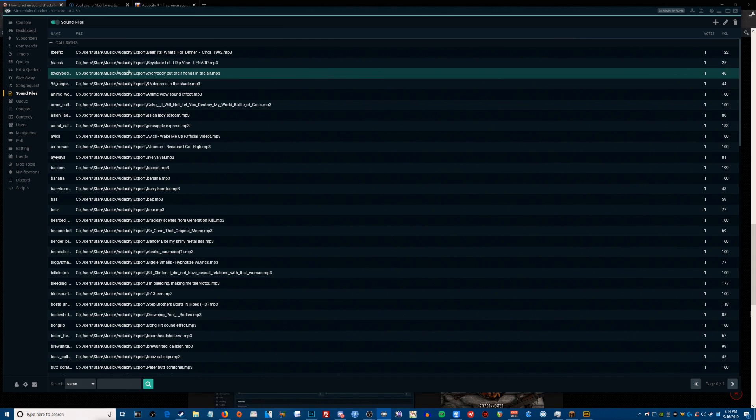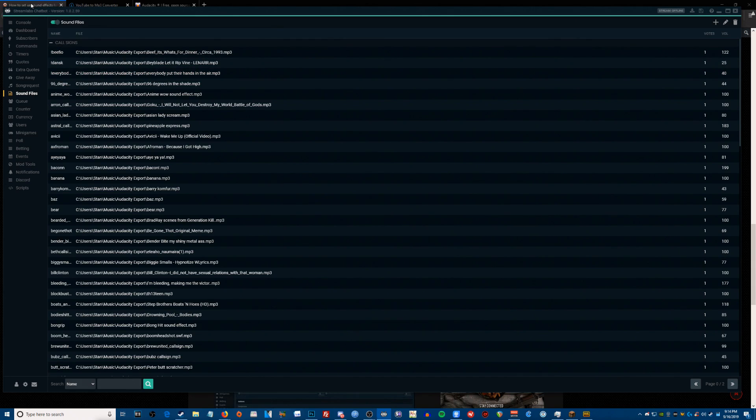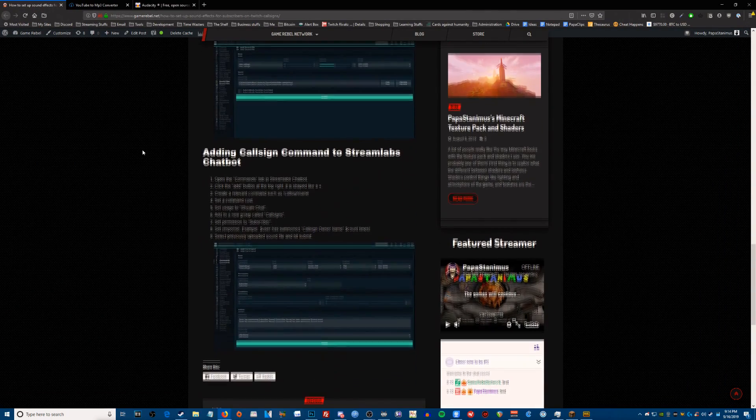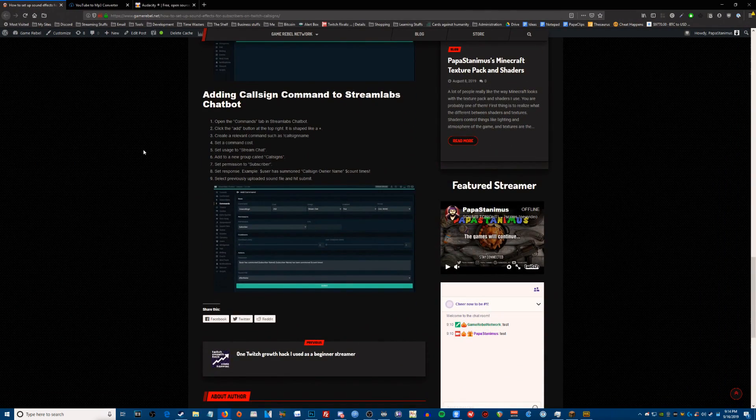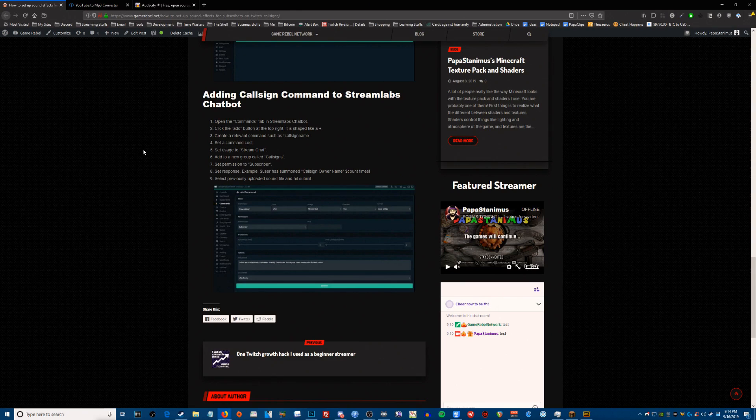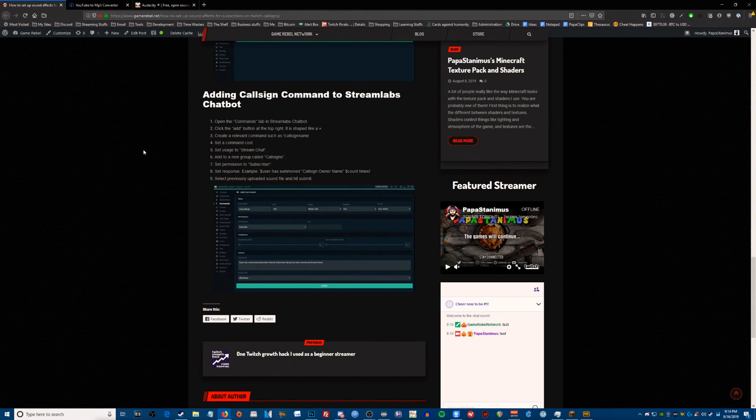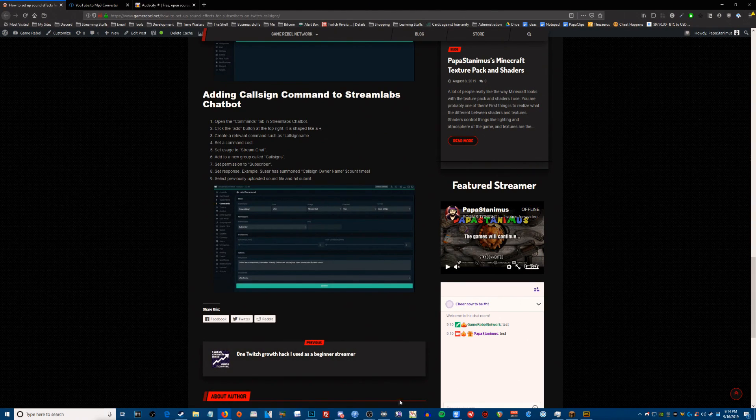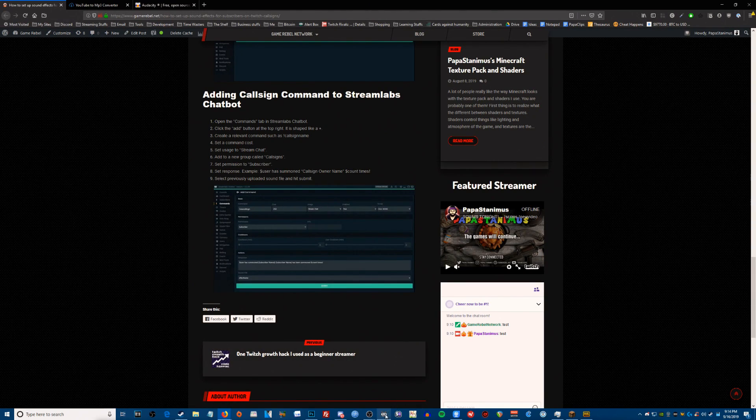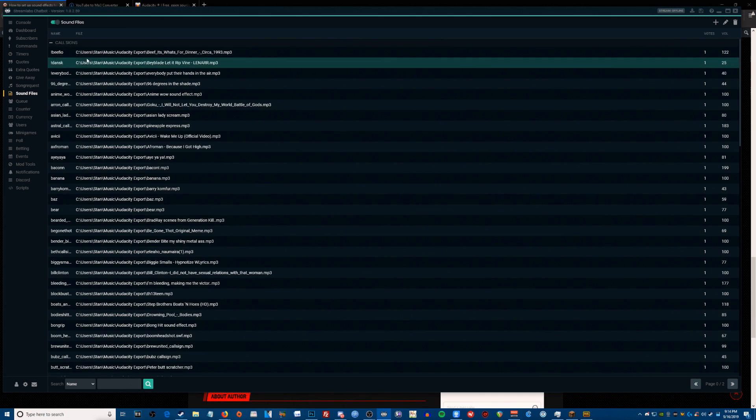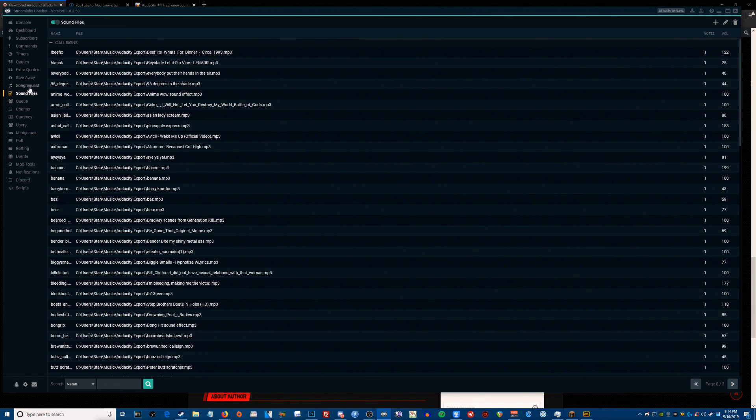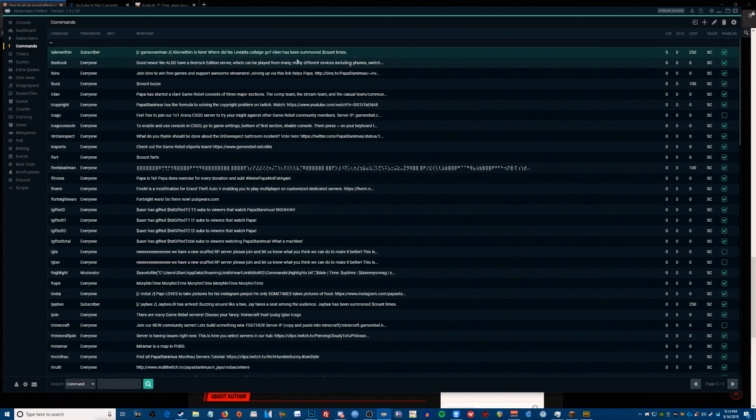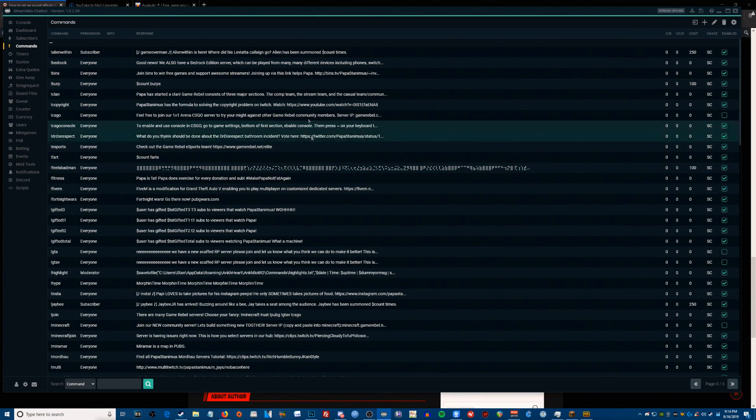Back to the article, the next step is adding a command. This is the final step, we're almost done. All you have to do in Streamlabs chatbot is now go up to the commands section, and we are going to create a new command. So this is where you'll be. You hit new command.